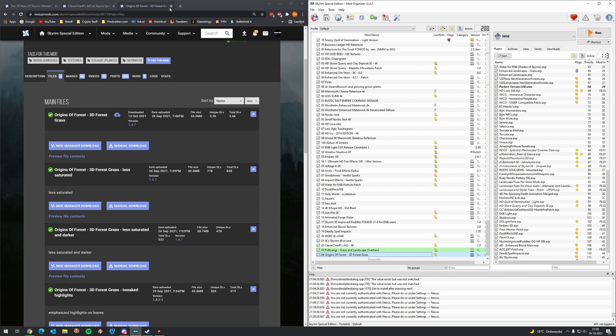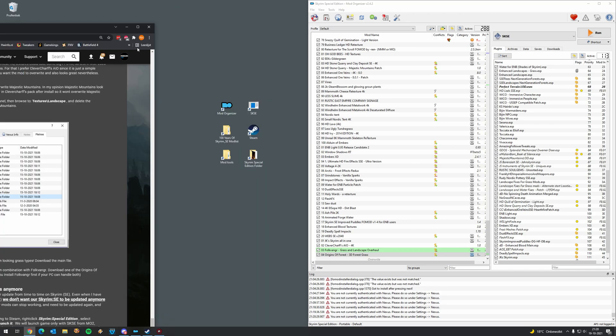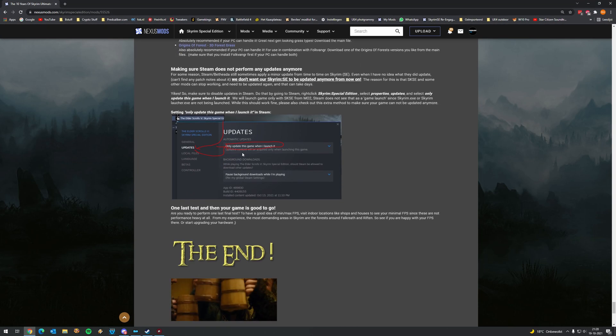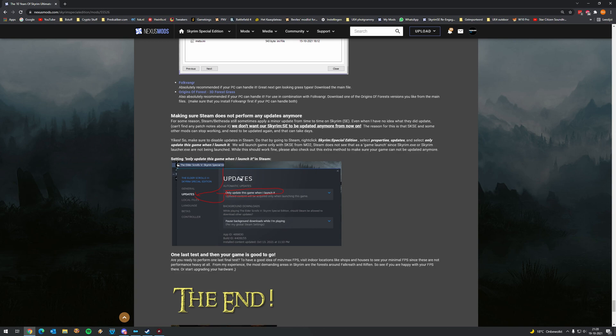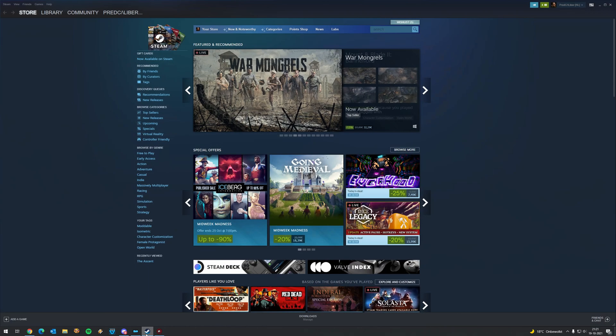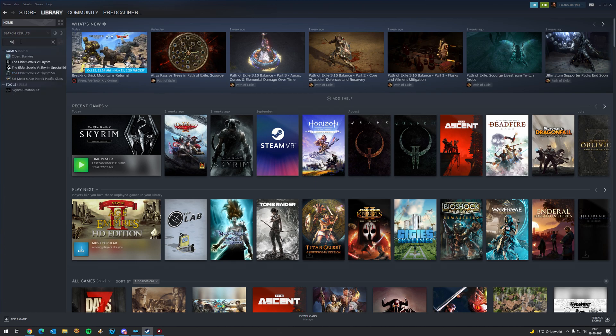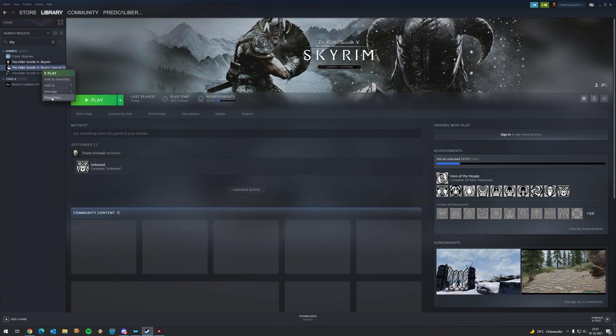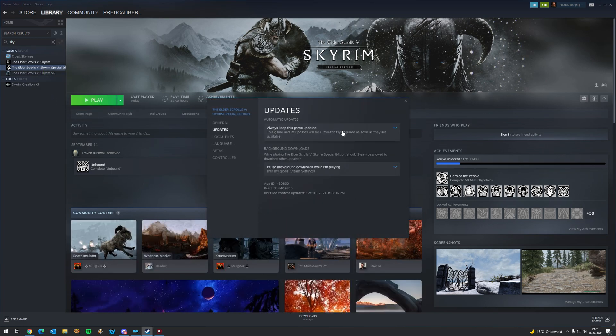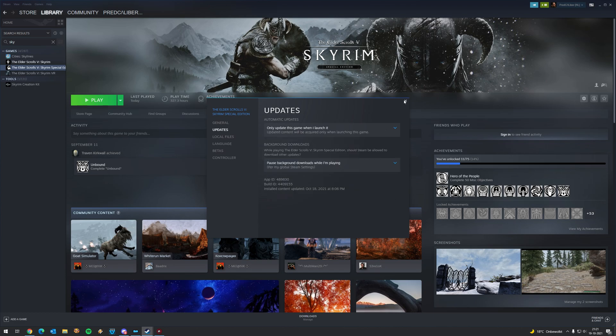And that's it for this tutorial. So there are a couple of things I would like to point out. Well, no, that's not it. We need to do some more. We need to make sure Steam does not perform any updates anymore. The reason for that is that if Steam or Bethesda updates the game, Skyrim script extender and some other potential mods do not work anymore. And for that you need to wait usually a day or two until those mods are being updated. And that's very annoying. And that's not something we want. So we want to disable this form happening from now on.